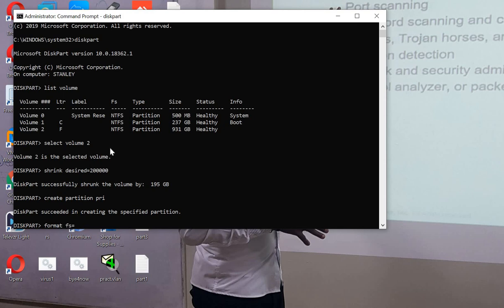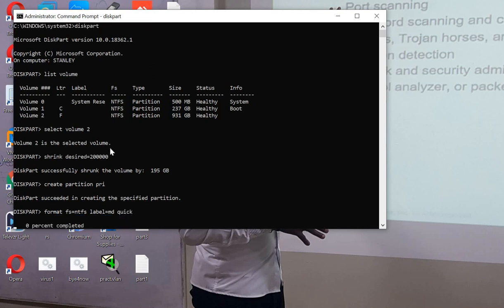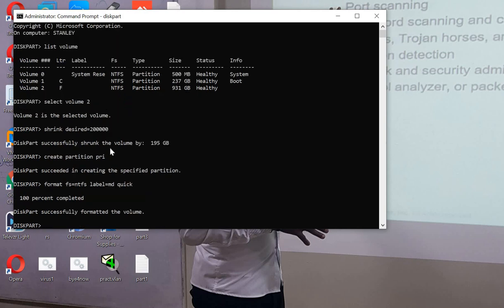We format with fs (filesystem), and then we have to label it to give our partition a name. So I'm calling this md, and then quick format. Now we have named our partition.